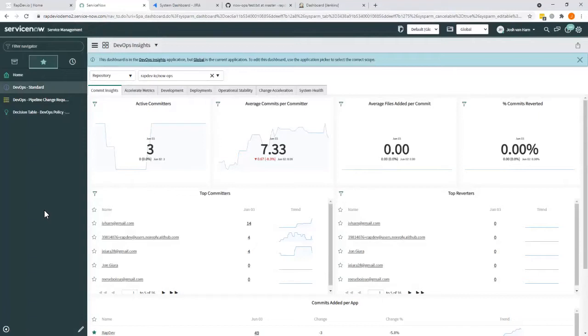Collect the data or associate the data that was already collected and show that in a way that both auditing and change approval, the CAB or the change management team, can decide whether or not this is a change that is good for production.